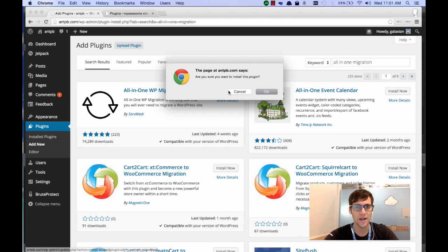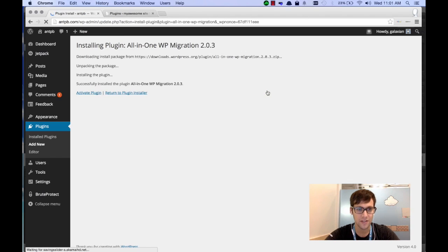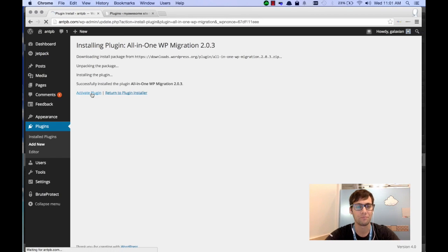You're going to click Install Now, and click OK, and let it run the installation, and once the installation is completed you're going to click the Activate Plugin button.